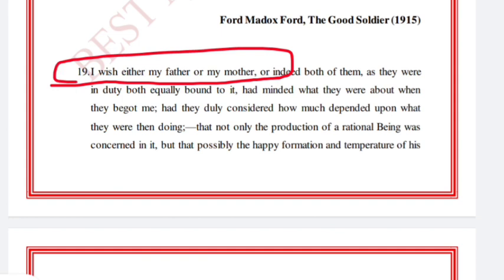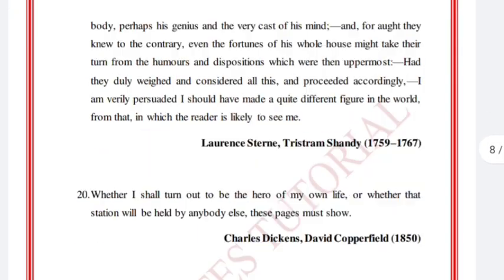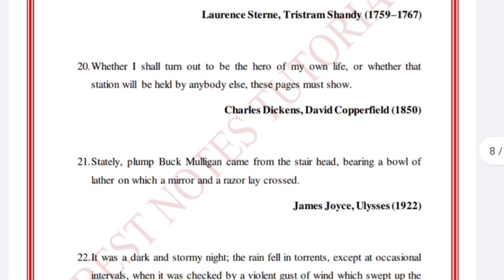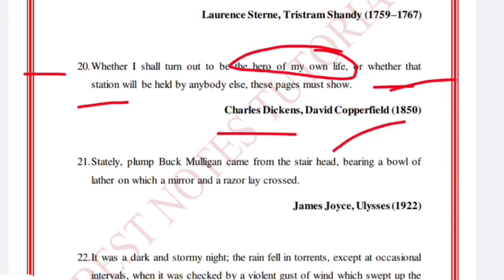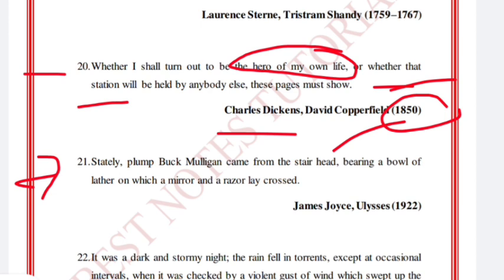'Whether I shall turn out to be the hero of my own life, or whether that station will be held by anybody else, these pages must show.' Charles Dickens, David Copperfield, 1850.